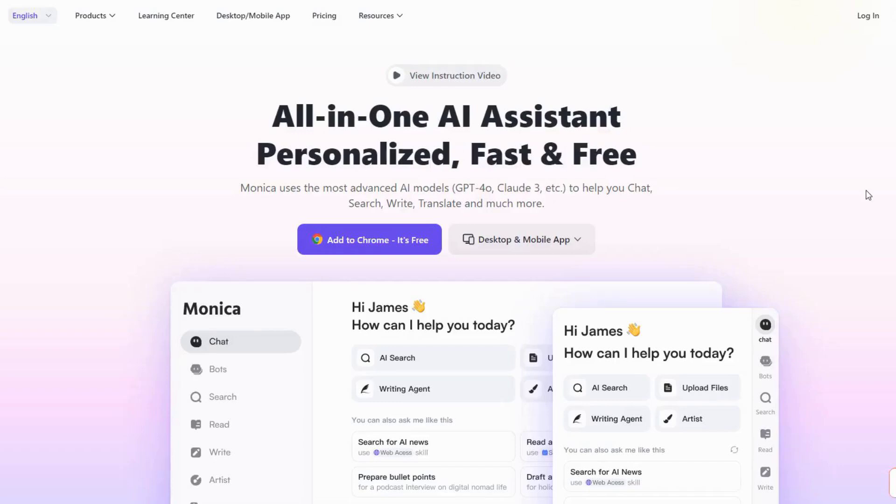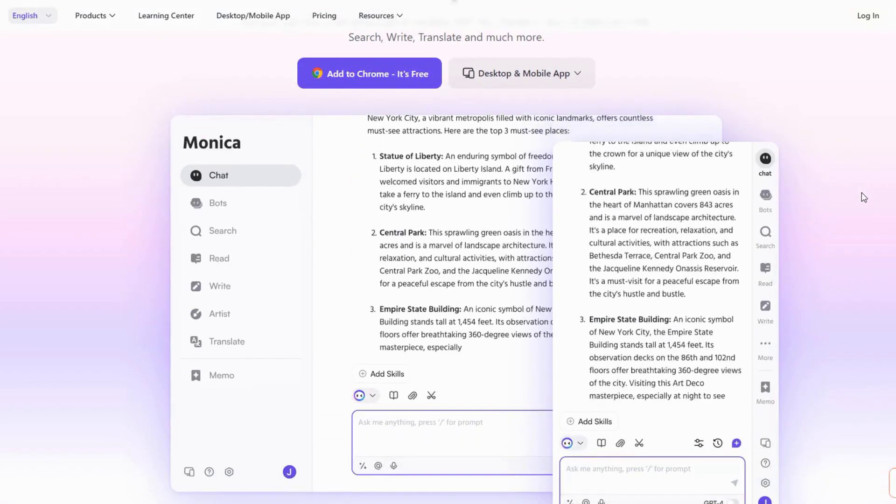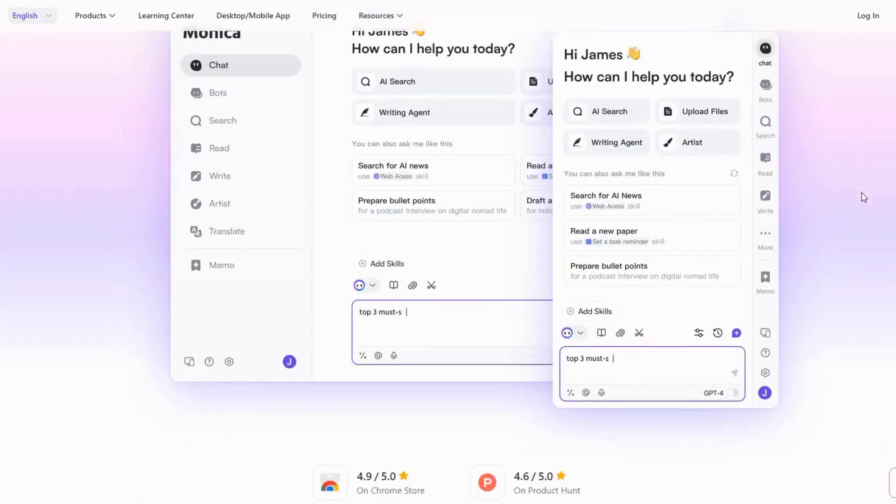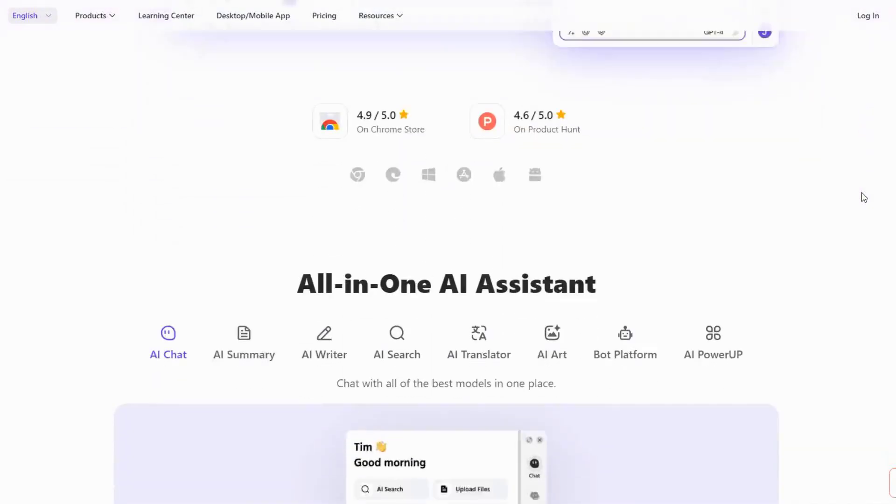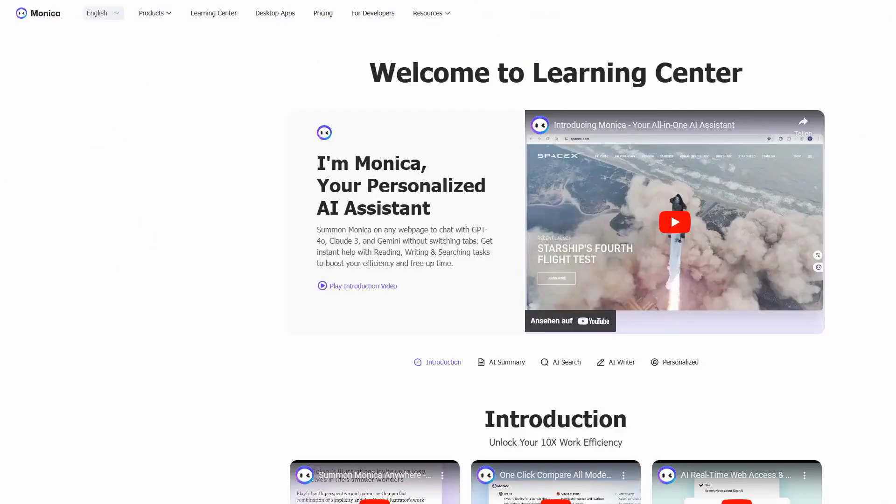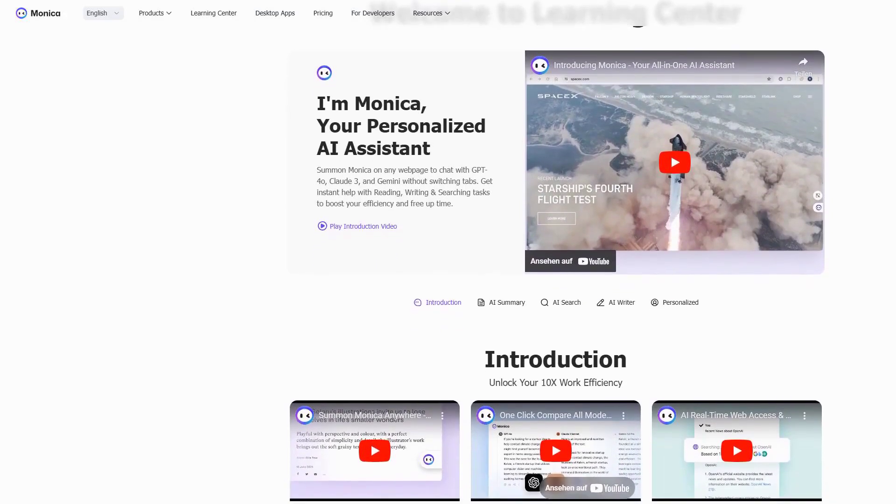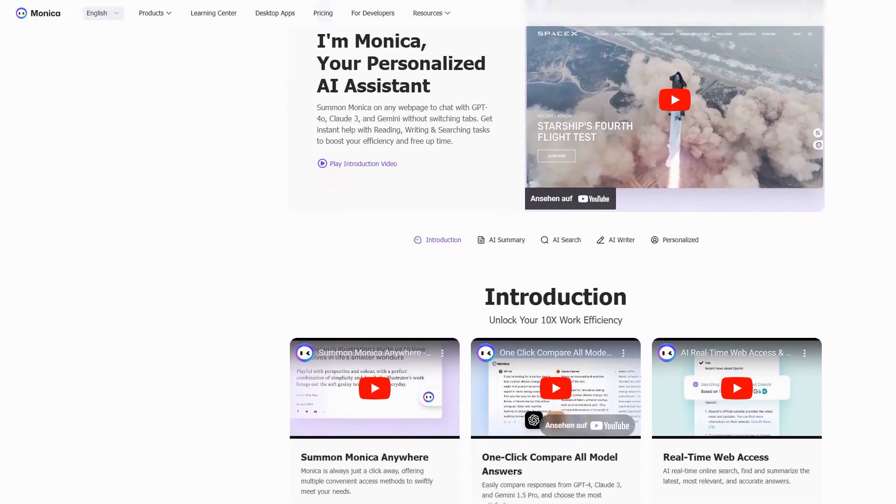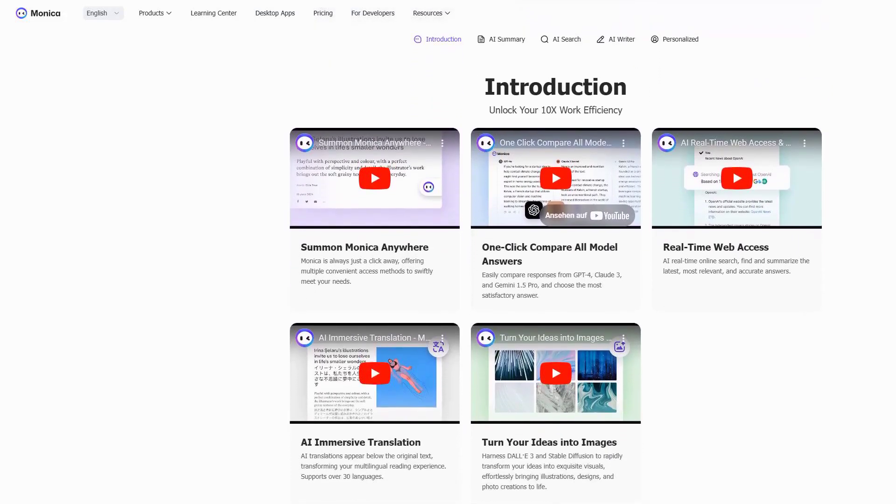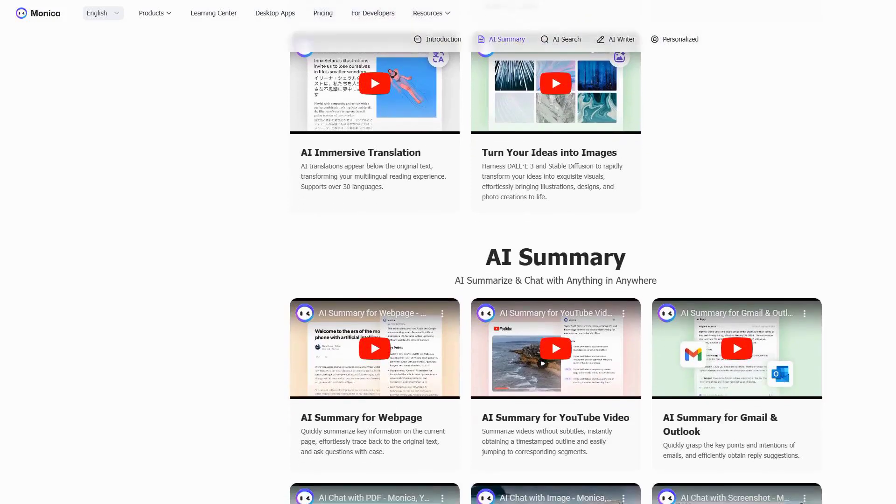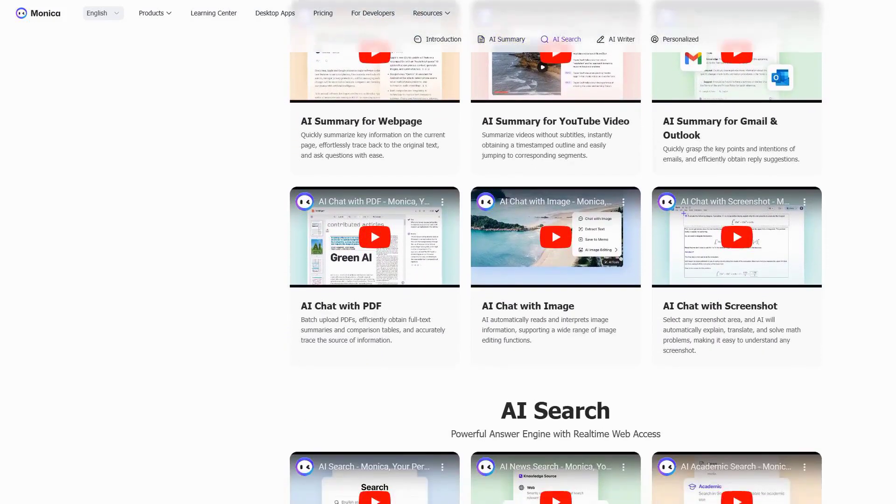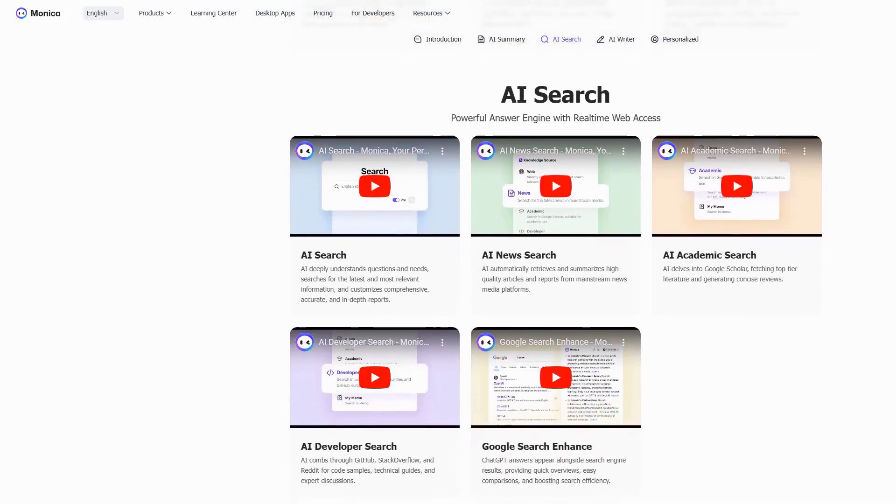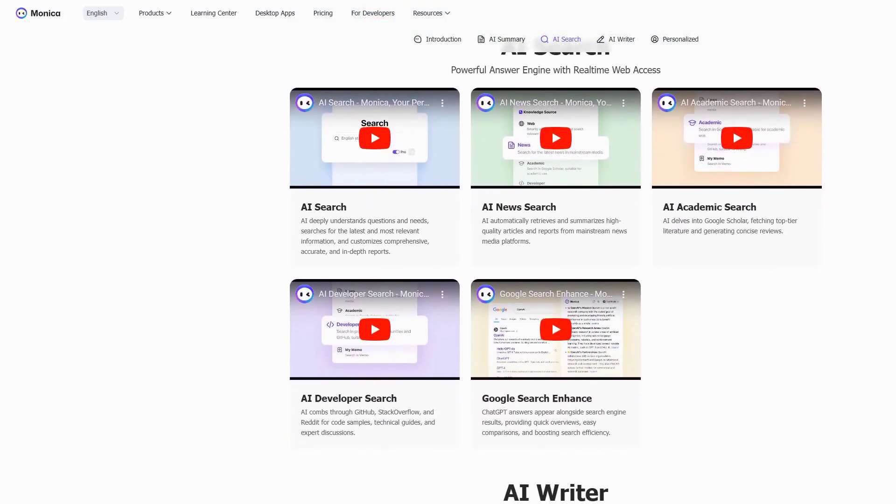Next up is Monica.im, which has become my personal favourite AI study assistant. Think of it as having a research assistant and study buddy right in your browser. It's basically transformed how we interact with online study materials. What makes Monica special is its ability to work seamlessly while you're studying online. Let's say you're reading a complex research paper. Monica can instantly summarise it, explain difficult concepts, and even create study notes. The smart research feature is incredible. It can analyse multiple sources simultaneously and help you find connections between different topics you're studying.